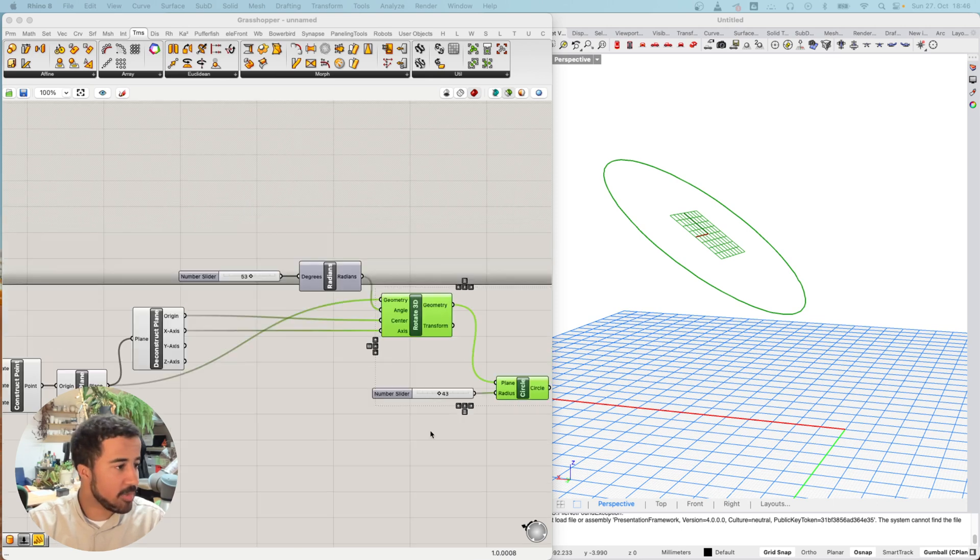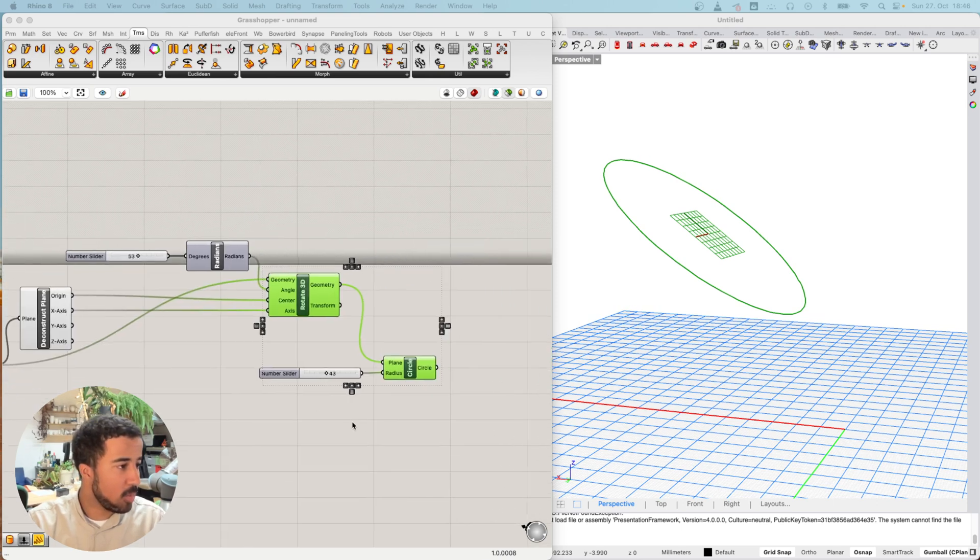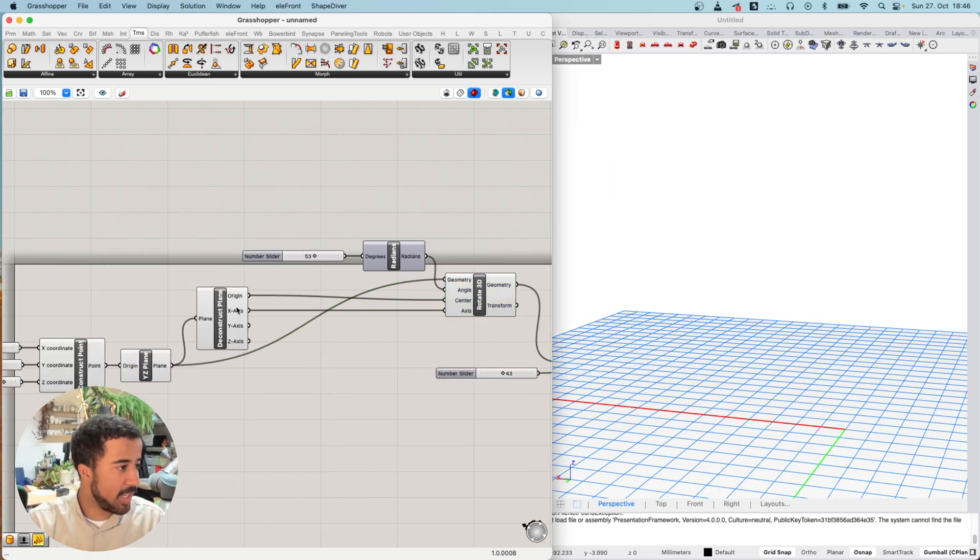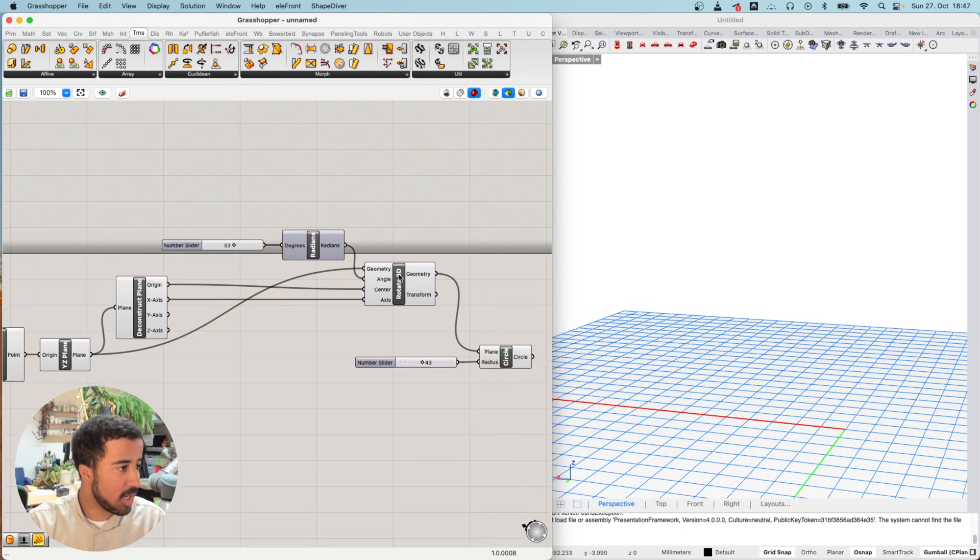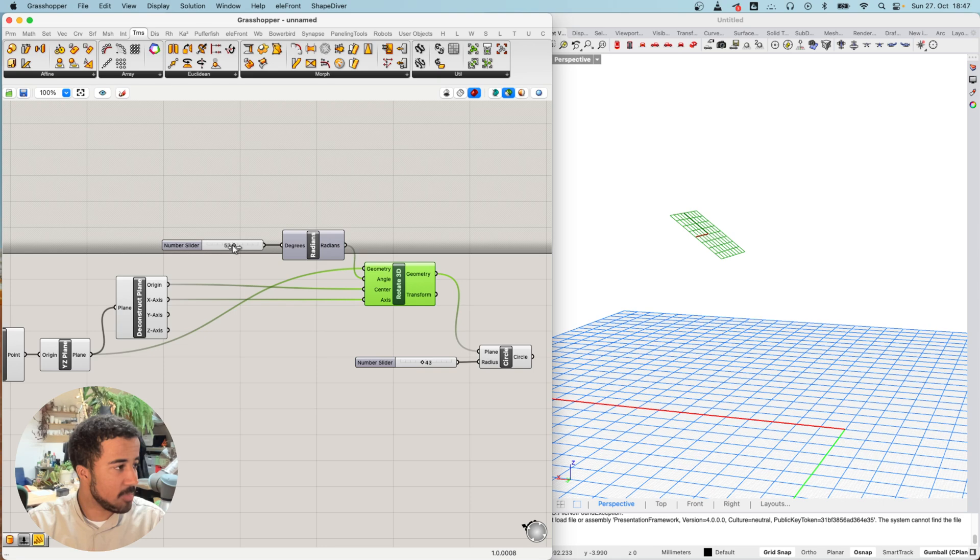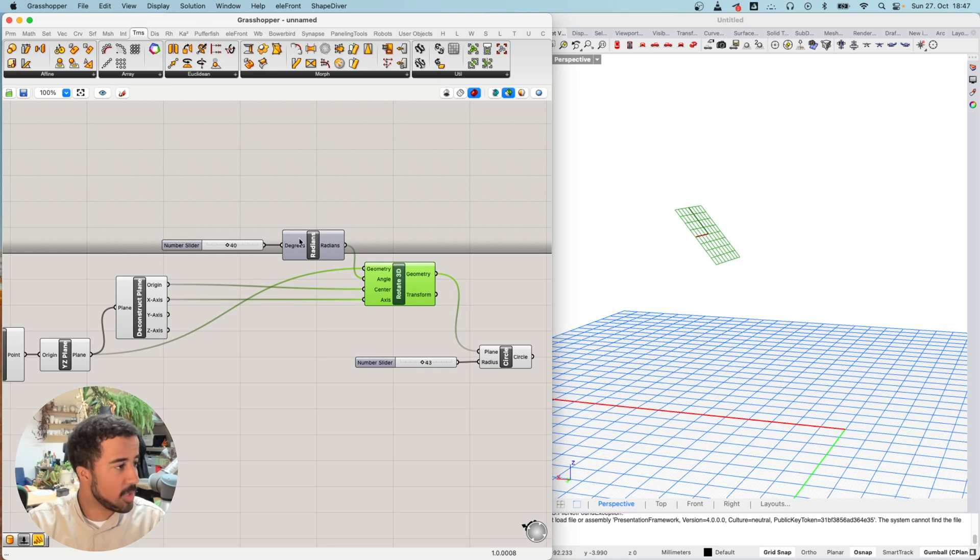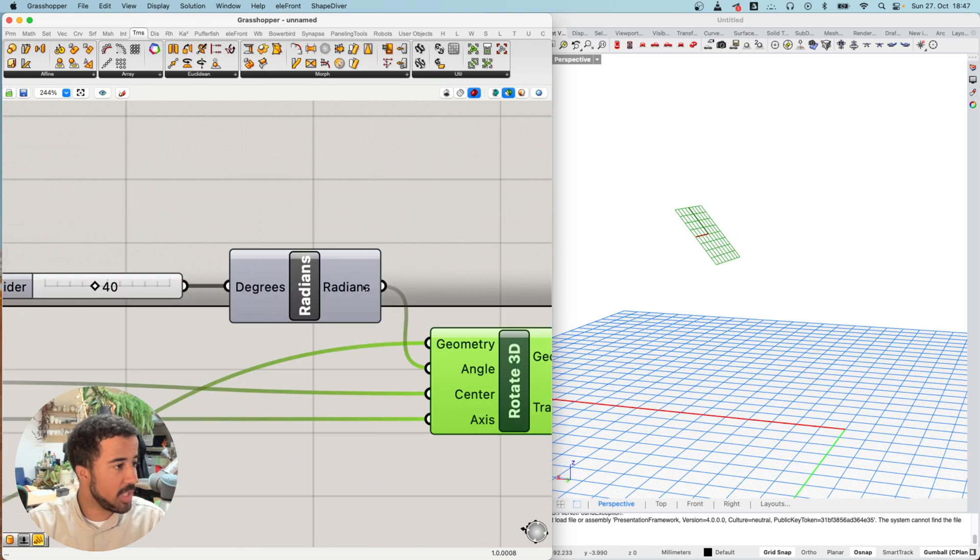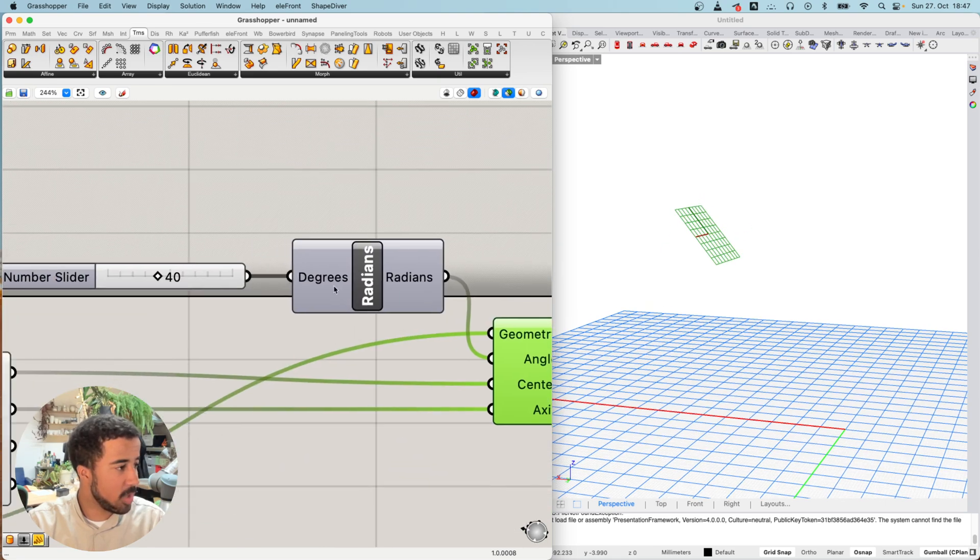In the last video we looked at planes and rotating planes, and the differences between degrees and radians.